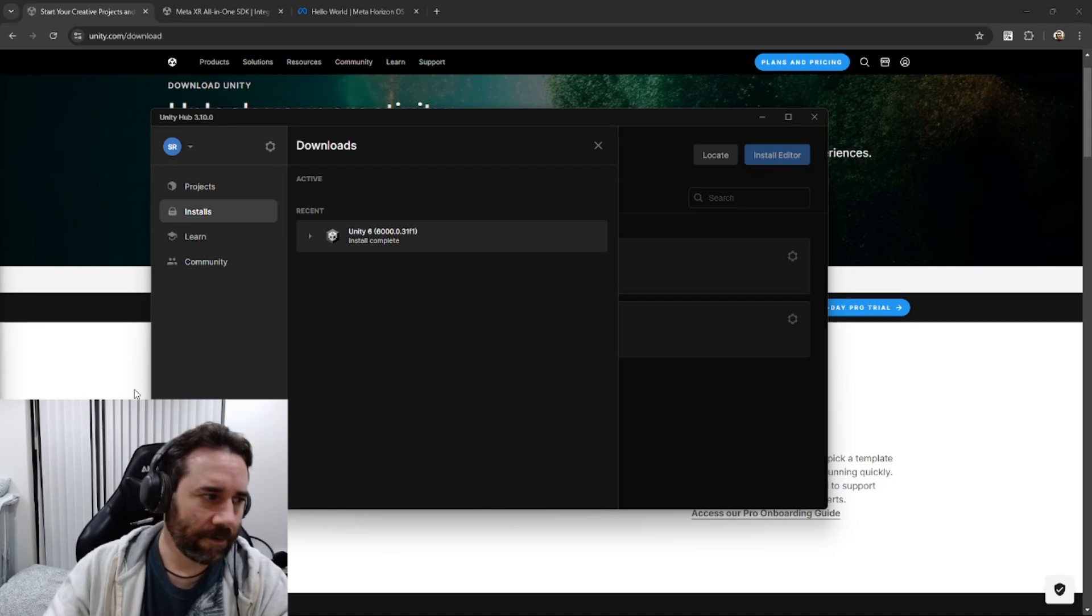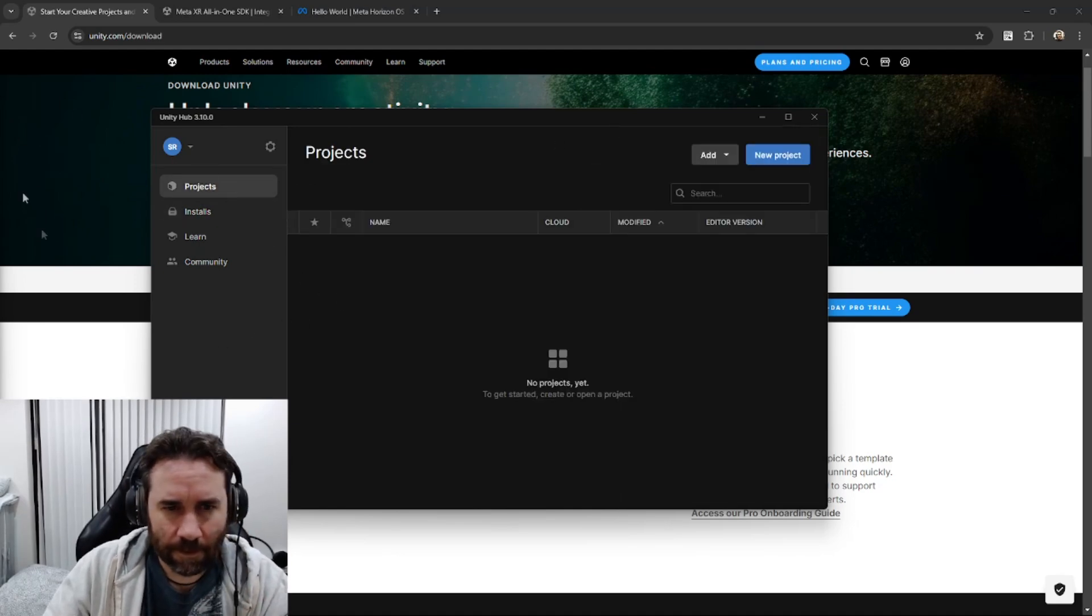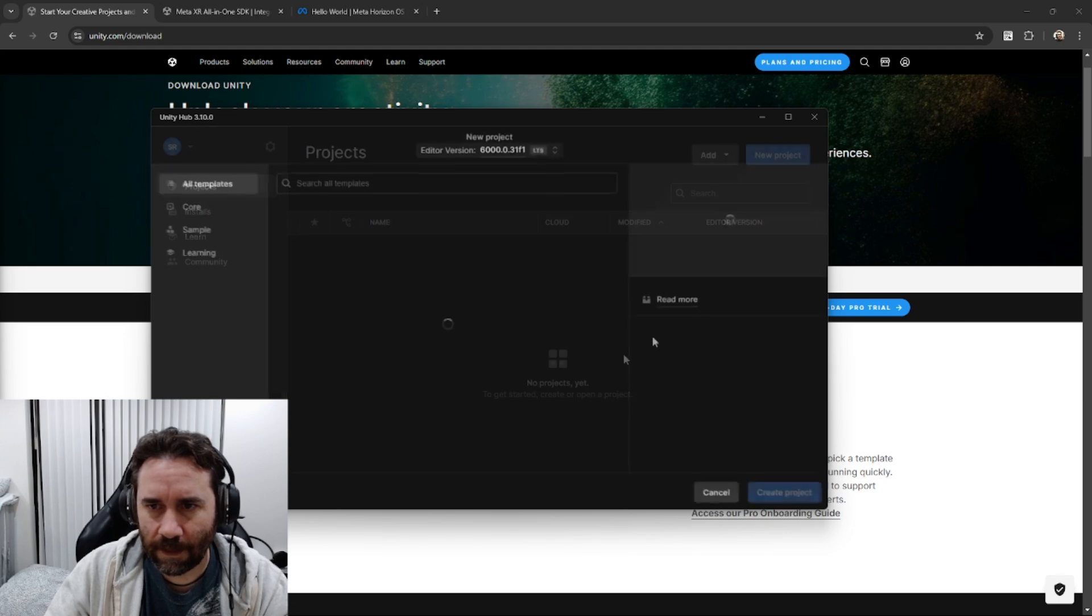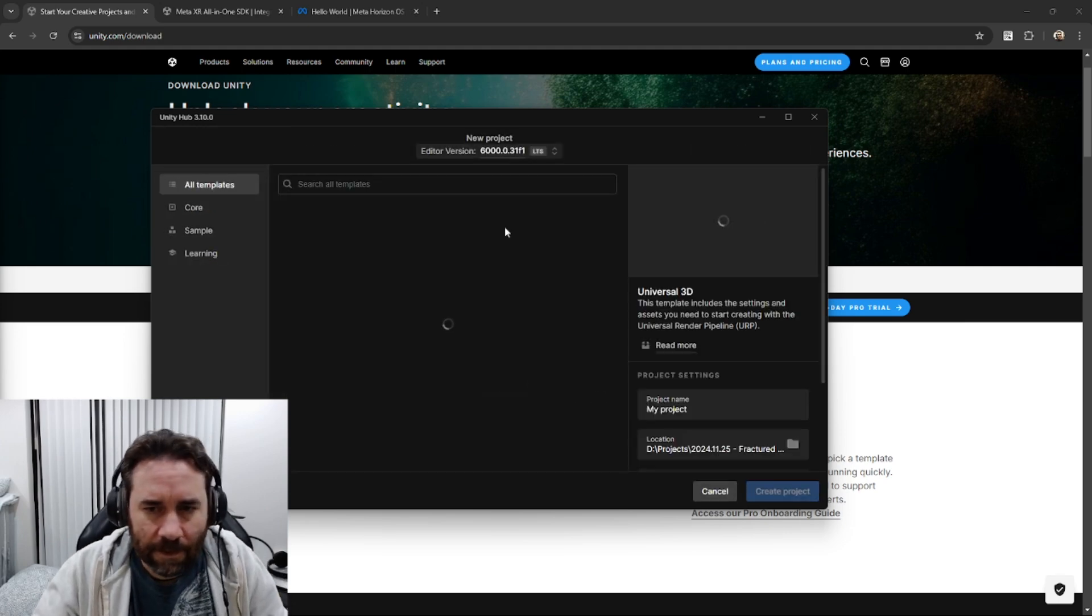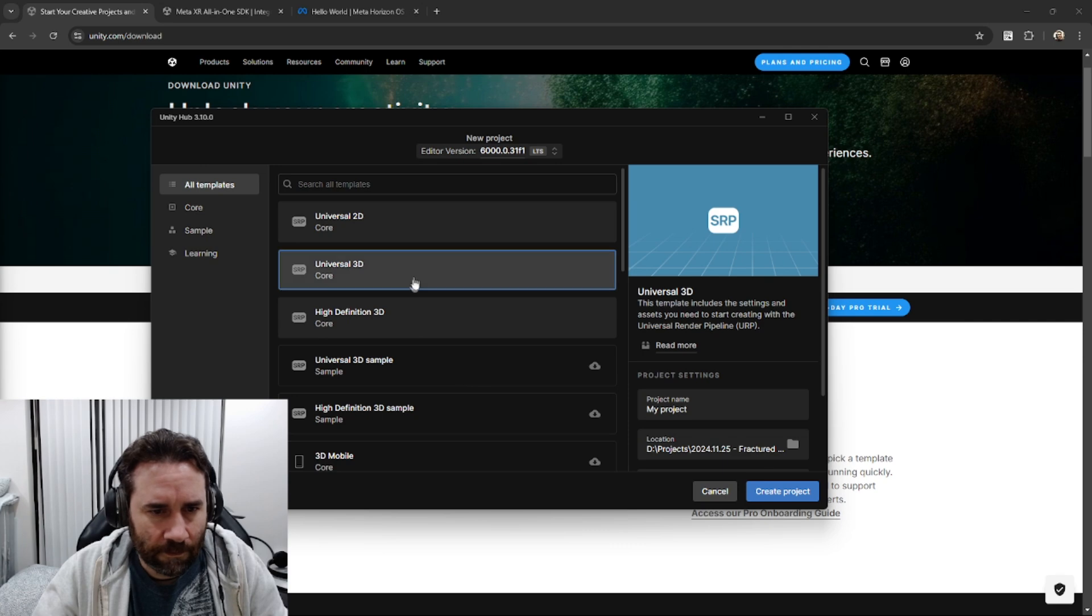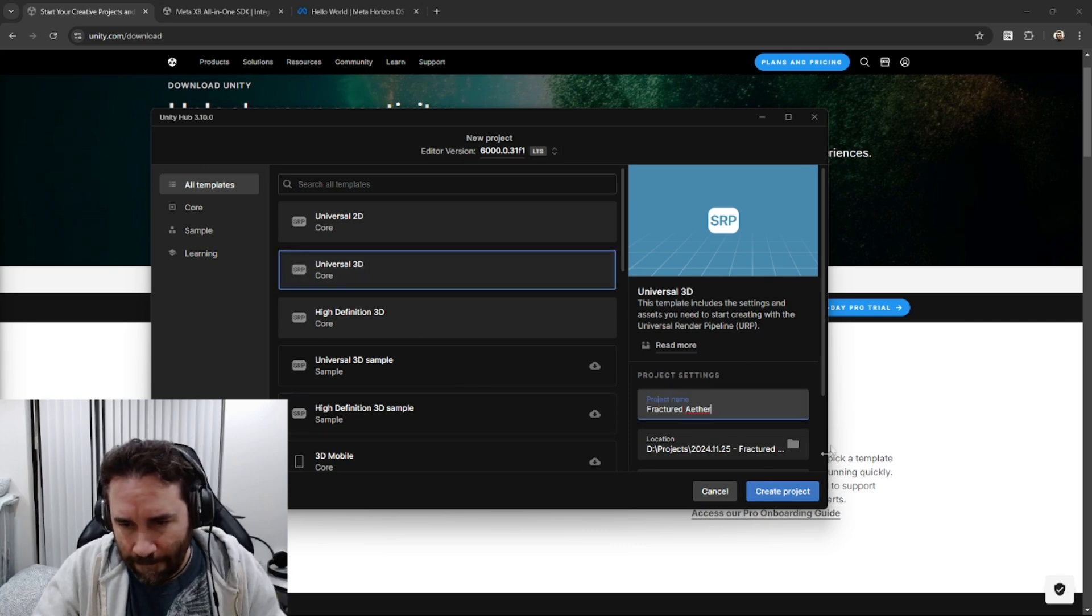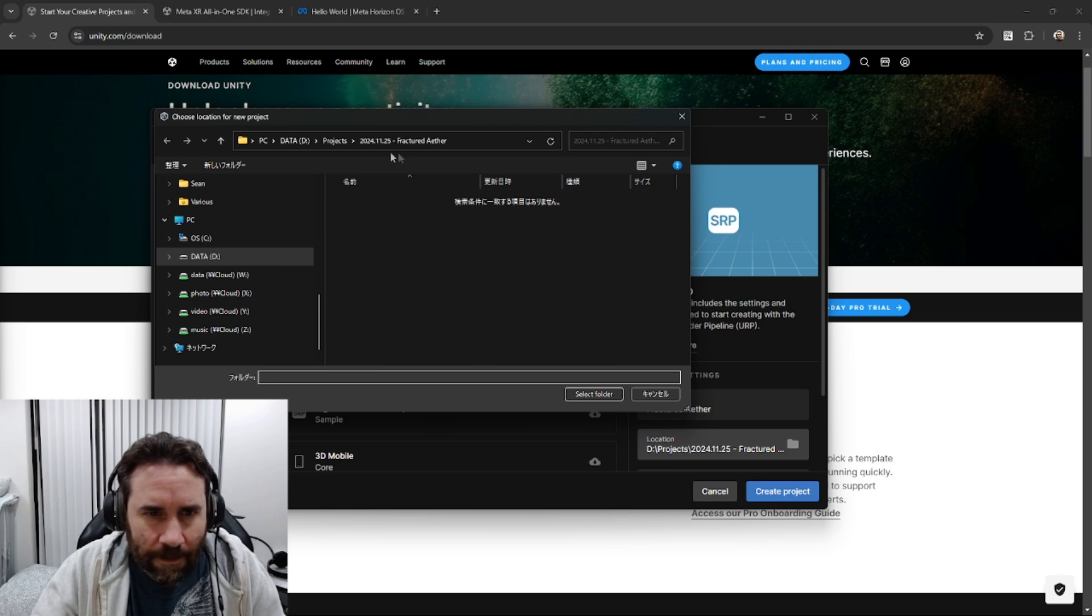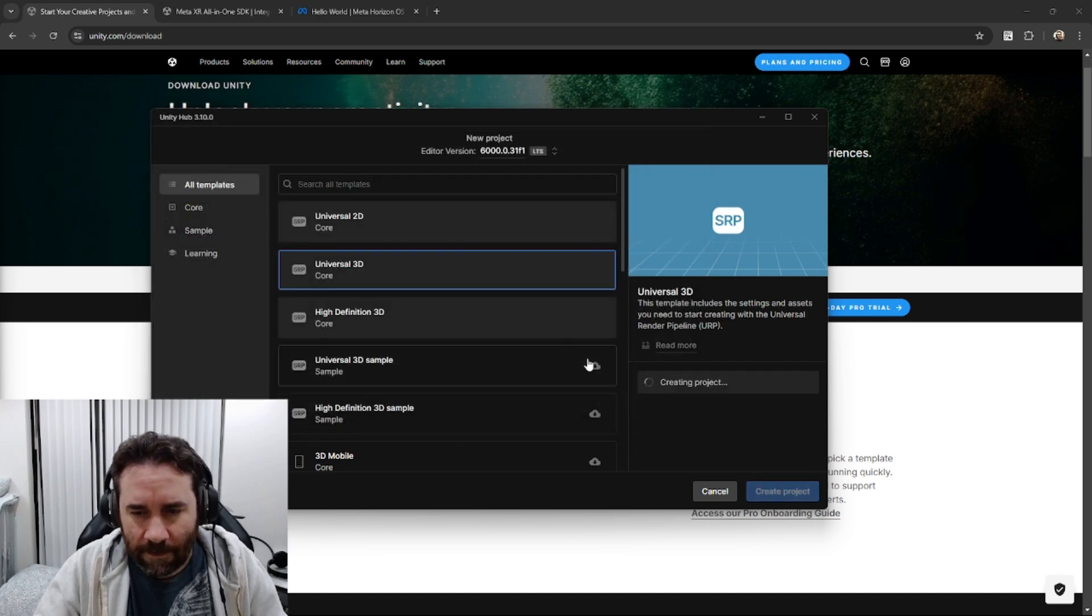Right, so here we go. Our install is complete now. Let's make a project. Go into the projects. We're going to make a new project, and for the templates, we want a Universal 3D for this case. So I'm going to give it a name and a location, and then create my project, and we'll wait for this to spin up.